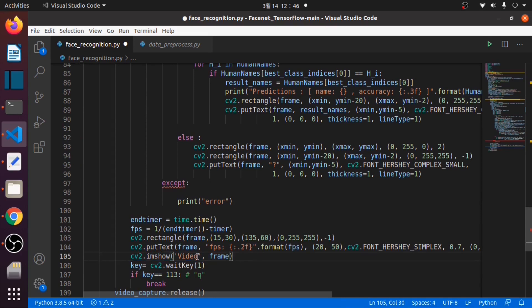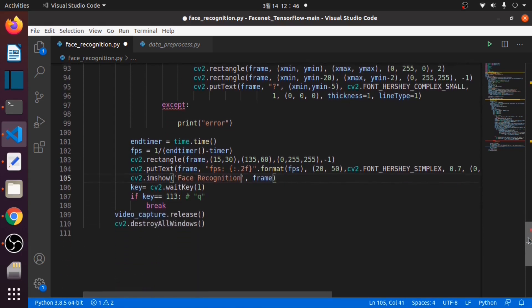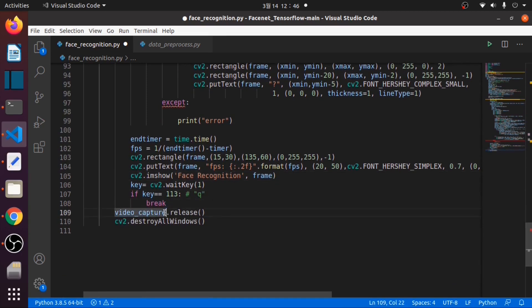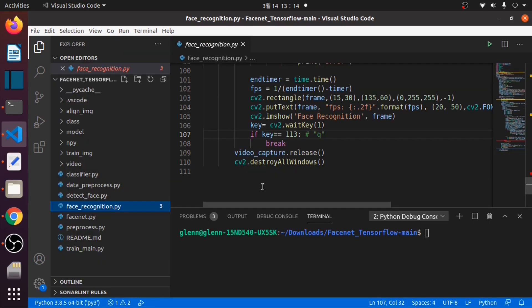Let's change this title to 'Face Recognition'. If Q is pressed, it will break and release the video capture. We will run this code later.